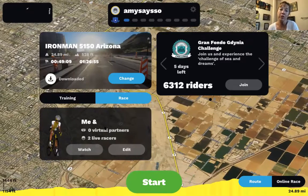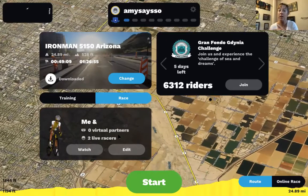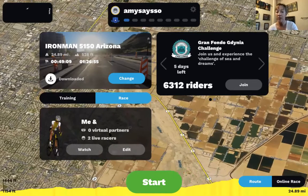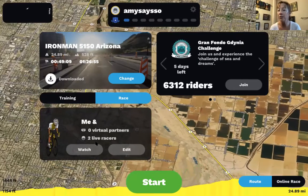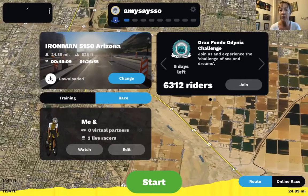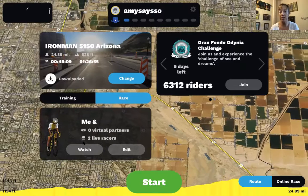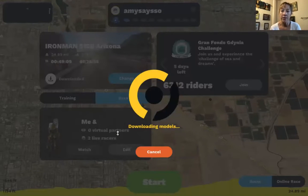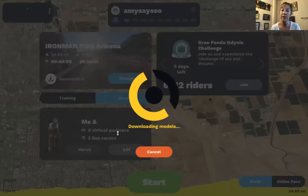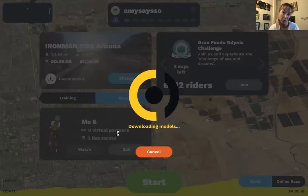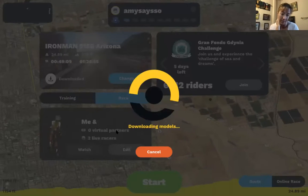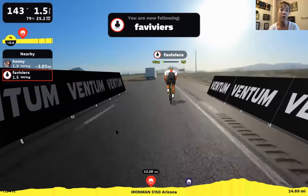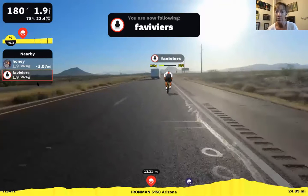If you have friends using Rouvy, you can set them up as virtual partners. You can also watch live racers — I can see there are two live racers in Ironman 5150 Arizona right now. I've done this a couple of times when a bike workout wasn't on my to-do list. I hit 'Watch' and it loads the live race.